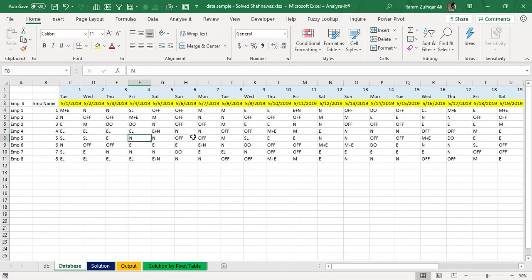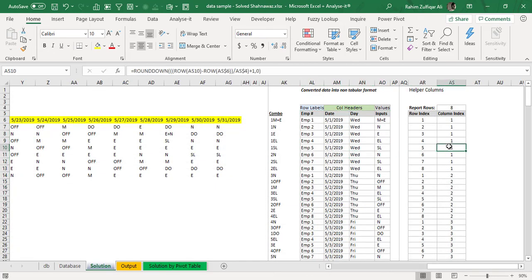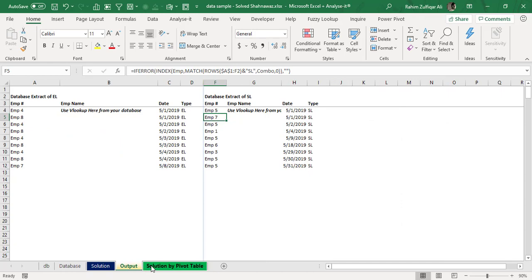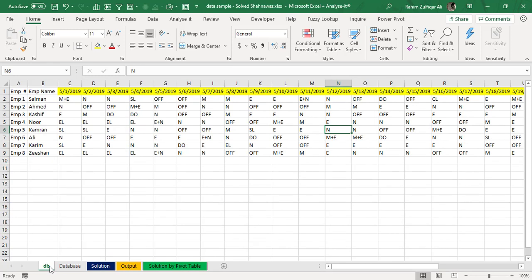So from the non-tabular data we converted it into tabular format using helper columns and complex formulas, then applied INDEX MATCH or pivot tables at the end. If we want less effort and don't want to invest a lot of time in Solution 1, we can go for Power Query. Within just a few clicks the data will get transformed, and then you can create a pivot table to fetch the required result for the manager.